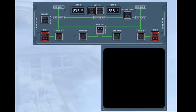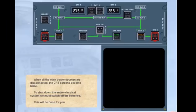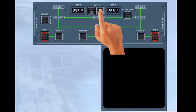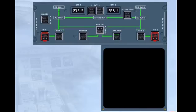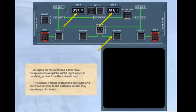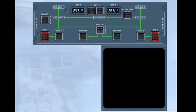This will be done for you. All lights on the overhead panel have disappeared, except the avail light, which is receiving power from the external cart. The battery voltage indications are LCDs, and are wired directly to the batteries, so that they are always displayed. The aircraft is now considered to be electrically shut down.